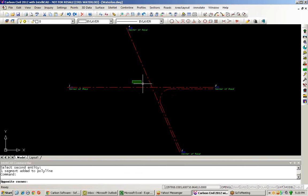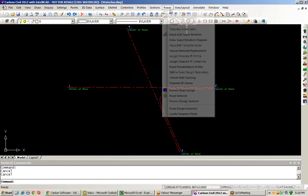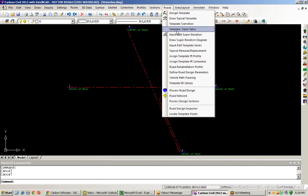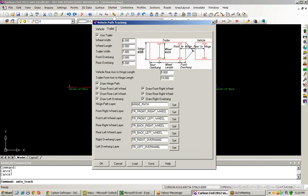Now that I have the vehicle path defined, I'll actually go ahead and use the vehicle turning path routine. So I'll go into Roads, Vehicle Path Tracking, and I can establish then the various parameters for my vehicle, along with any additional parameters for a trailer.